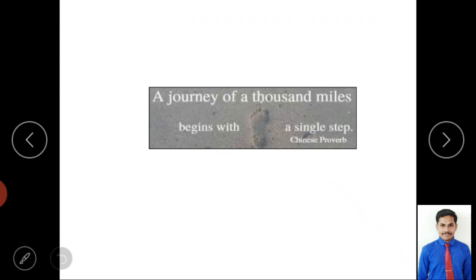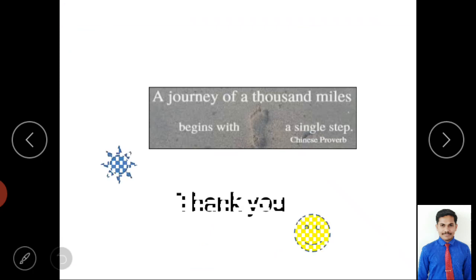I'll end this video with a motivating Chinese proverb: 'A journey of a thousand miles begins with a single step.' In our life, even very big dreams start with a single small step. We have to focus on small, consistent work, and it will definitely lead us to big achievements. Thank you for watching this video.